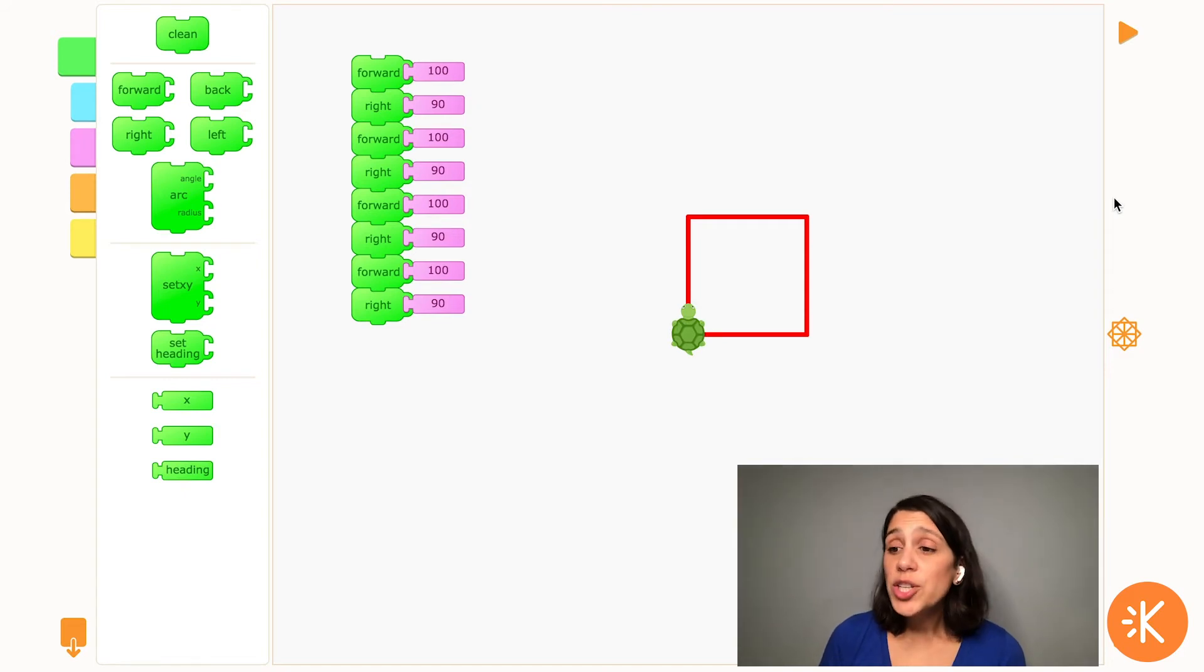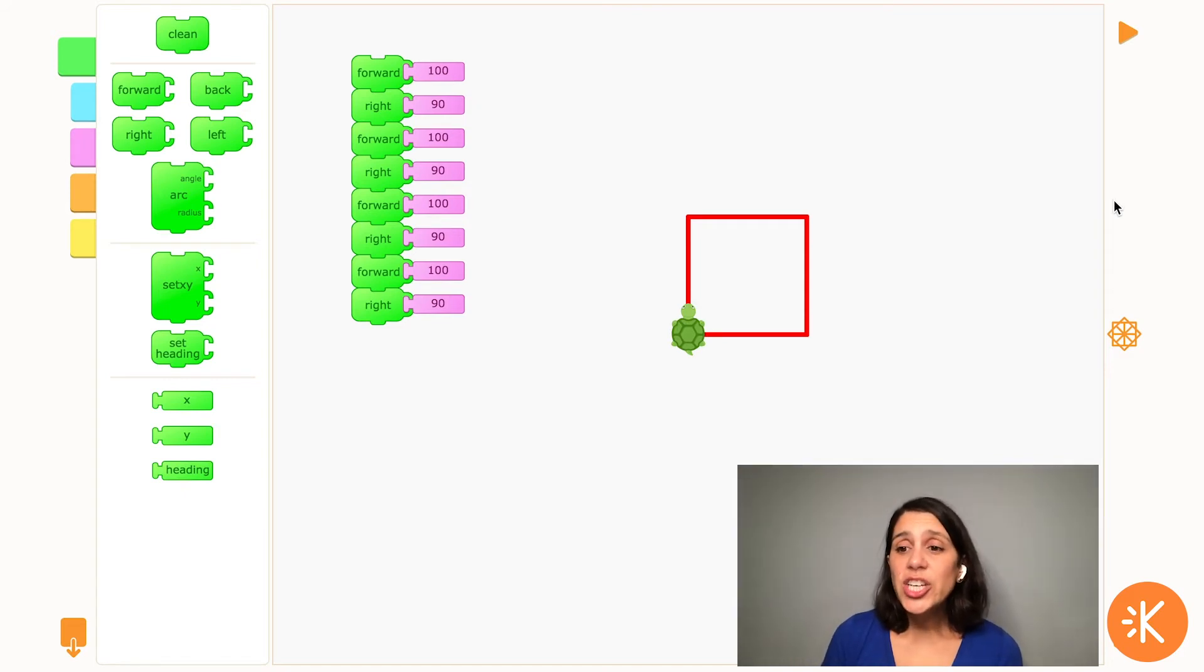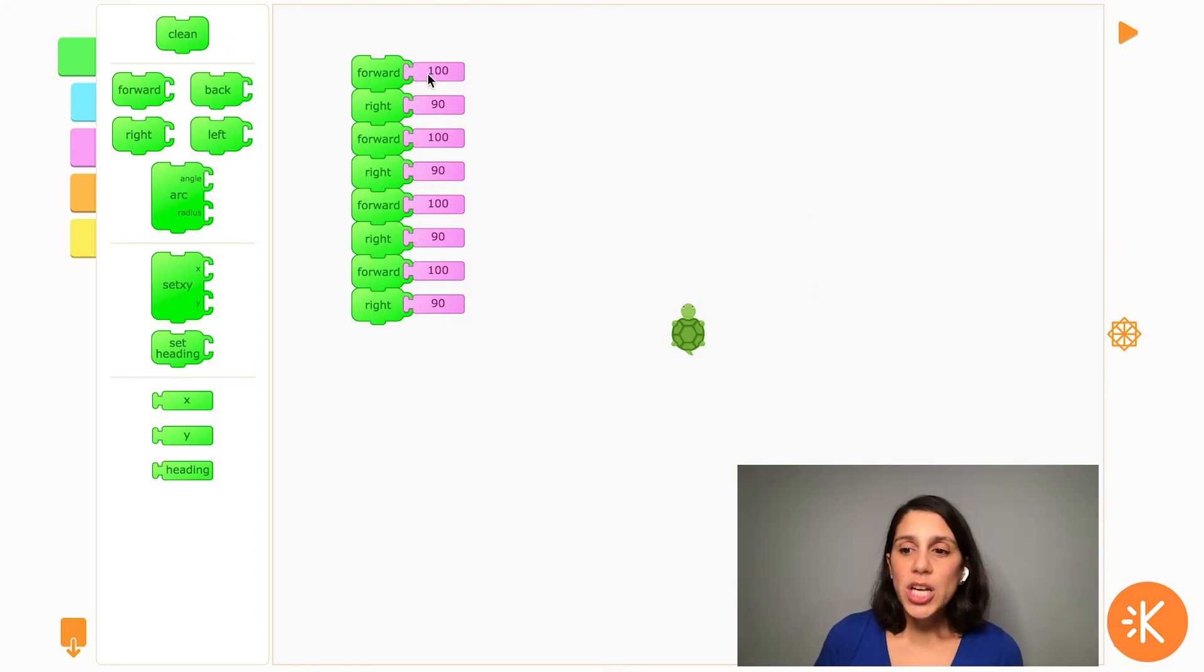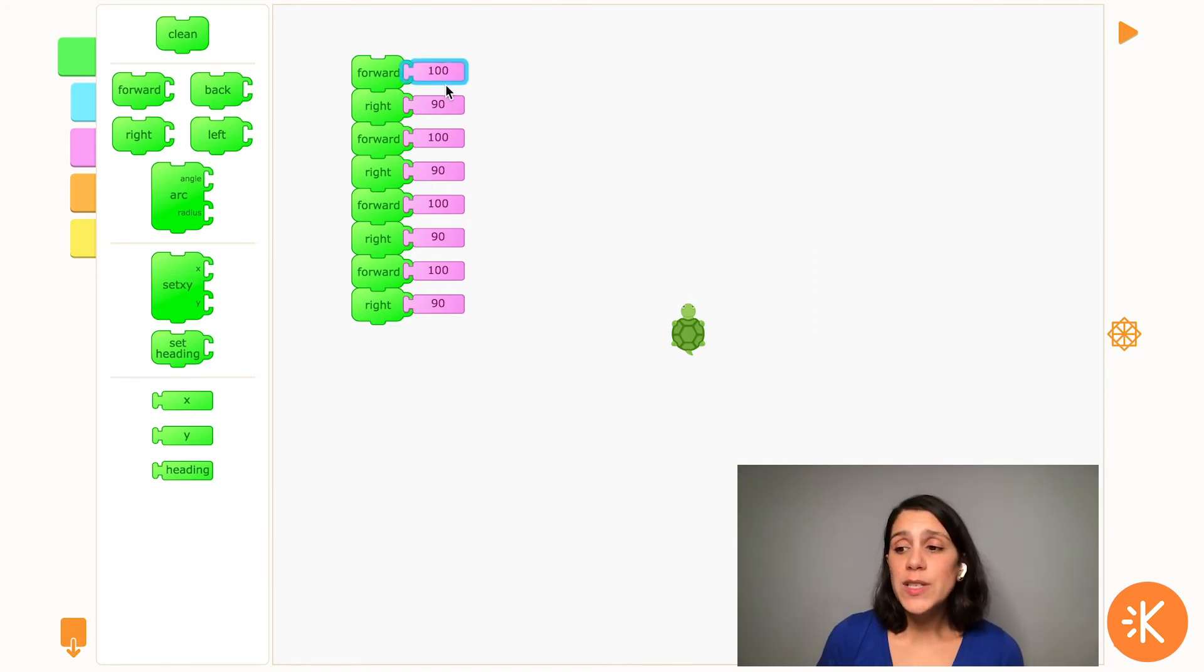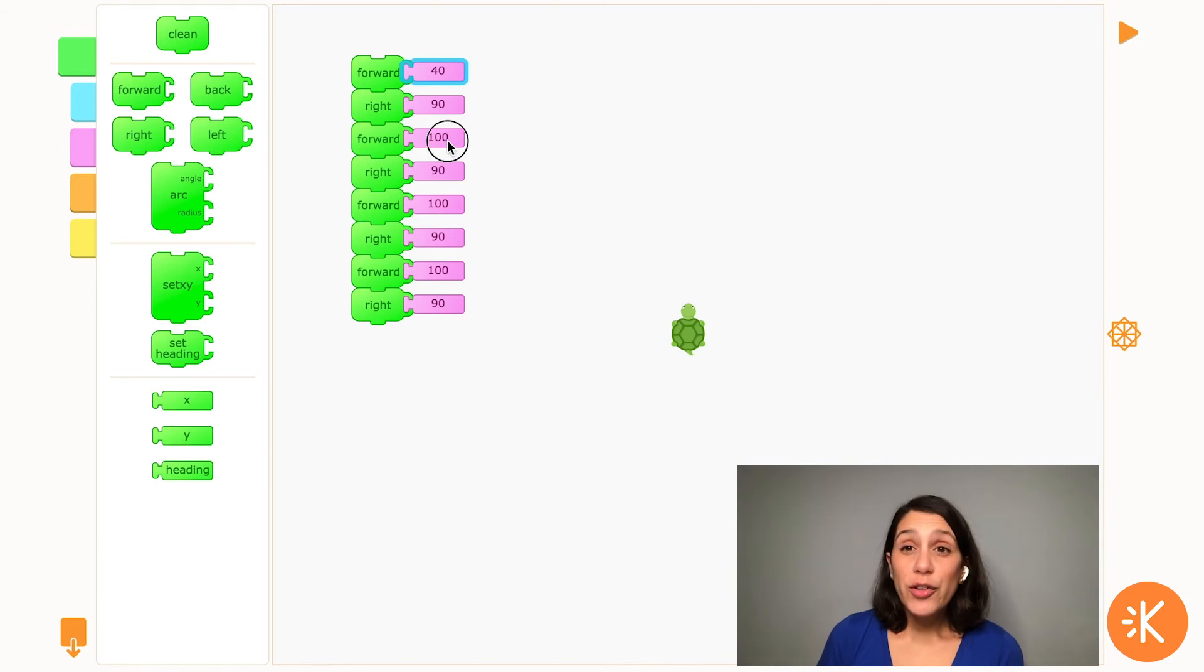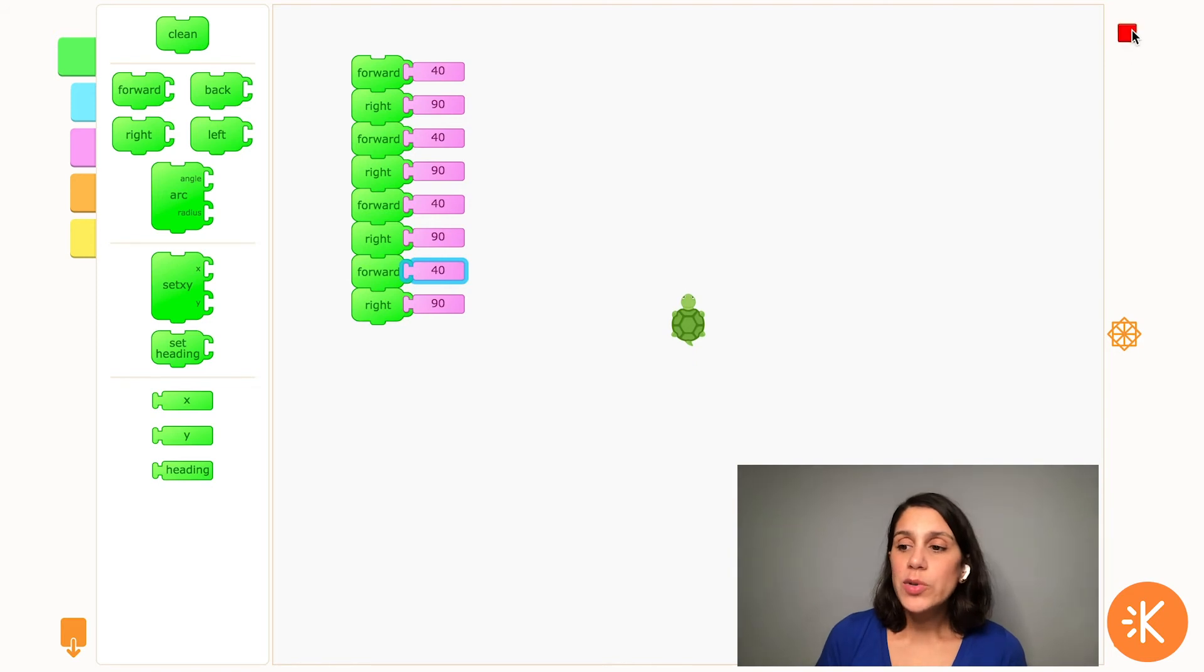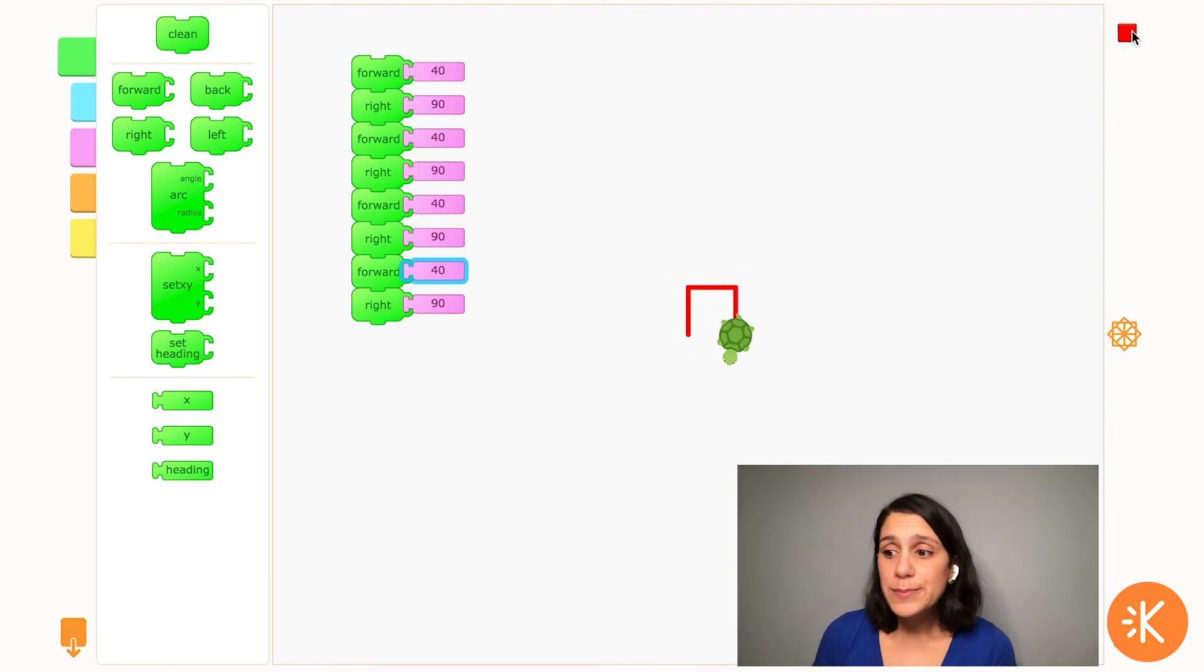Now the next thing I want to show you in this video is that I can change any of these numbers to change what the turtle does. If I change the number on a forward or backward block that changes how far the turtle turns. So I could make my square smaller by changing these forward blocks to a smaller number like say 40.